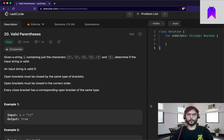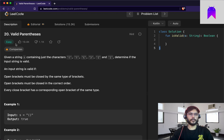Hello everyone, welcome to Native Mobile Bits. In our last video we learned how to implement our own stack class using Kotlin. From today onwards we are going to solve some stack problems. We are going to use LeetCode and some other coding platforms, and today I have chosen the stack problem 'Valid Parentheses'. We'll start from here and go on to more complex problems in future videos.